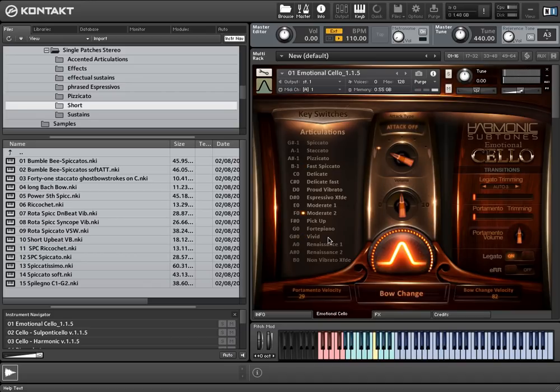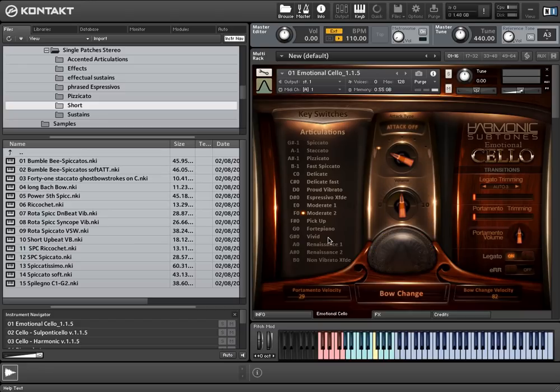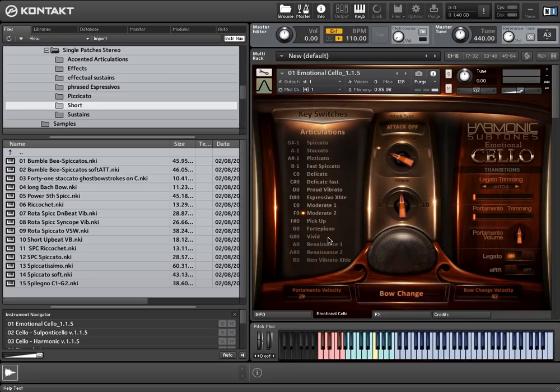Let me show you some additional functions that concern Vivid. As already mentioned, the different legato types are defined by the playing velocity. You can customize your personal split points with these sliders.